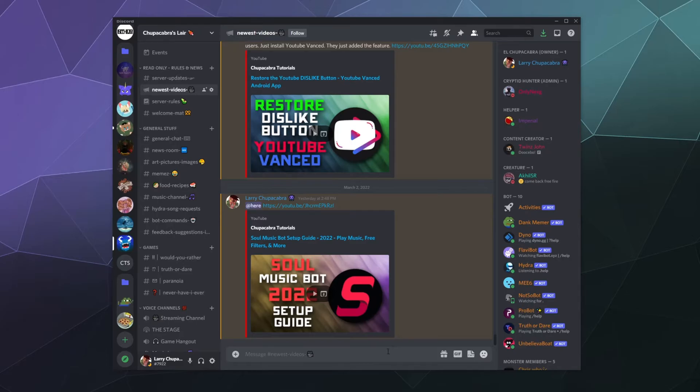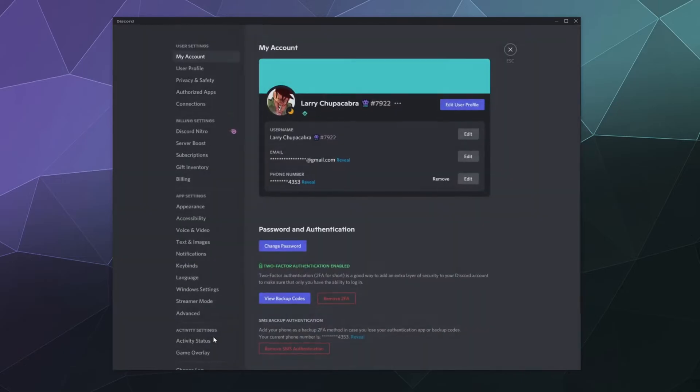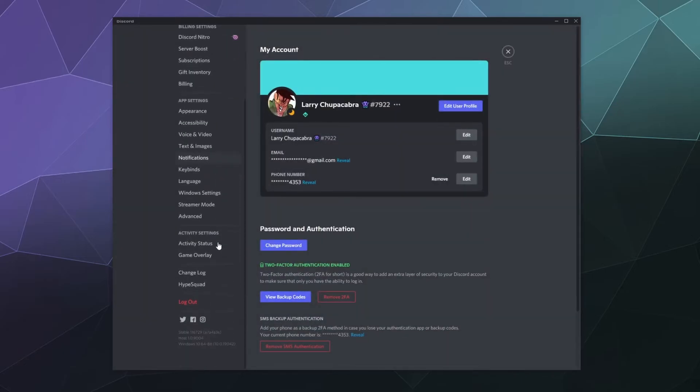So to reach this setting, all you have to do is click on this gear down here in the bottom left hand corner that takes you to your user settings.